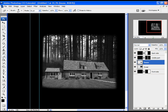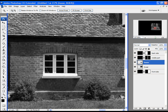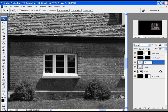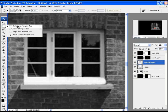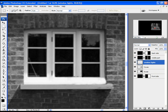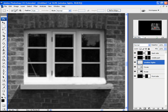Let's add lights into the window. Zoom in a little bit, then create a new layer and name it 'window lights'. Choose the Rectangle Marquee tool and make a selection. Hold down the Shift key to make additional selections and repeat the process.